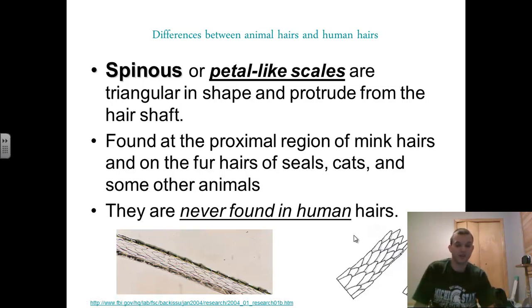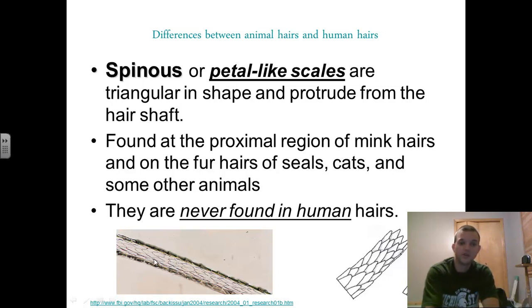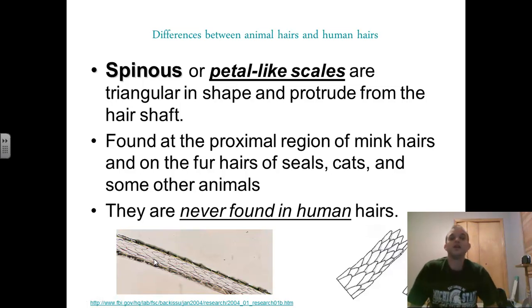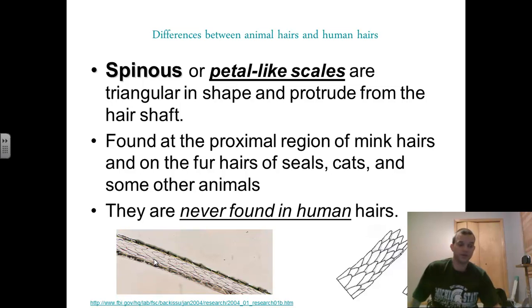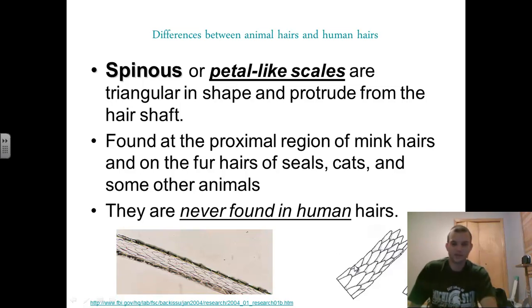Spinous scales, when you zoom in on them, actually look like little petals coming off, and typically the petals are more triangular in shape. They protrude out from the hair shaft. You can see these little triangles jetting off from it in the diagram, and in the electron micrograph you can see the little individual points coming together as well. This is an example of spinous hair. You'll find these mostly on cats or things that evolved from cats — meeks, which are used in some nicer fur coats, seal hairs, and some other animals. You will never find this in human hair. So if you find hairs at a scene of a crime with spinous scales, you know that didn't come from a human.